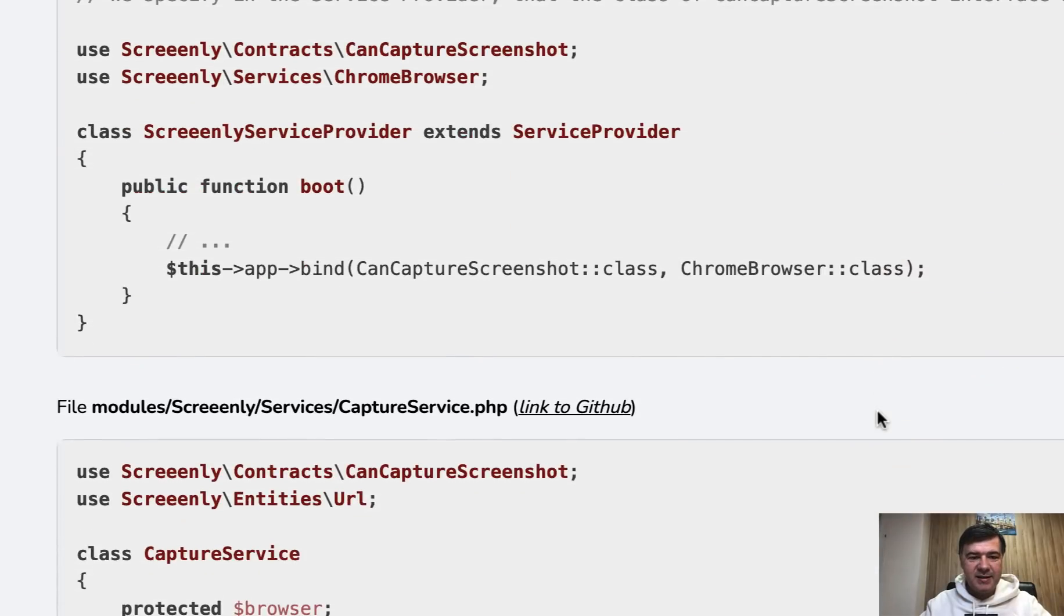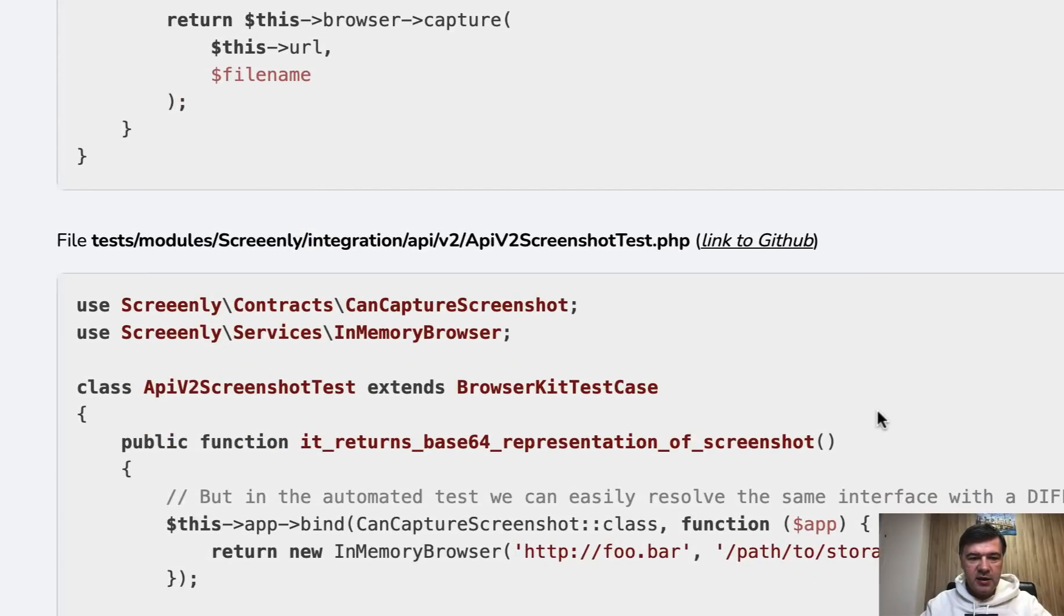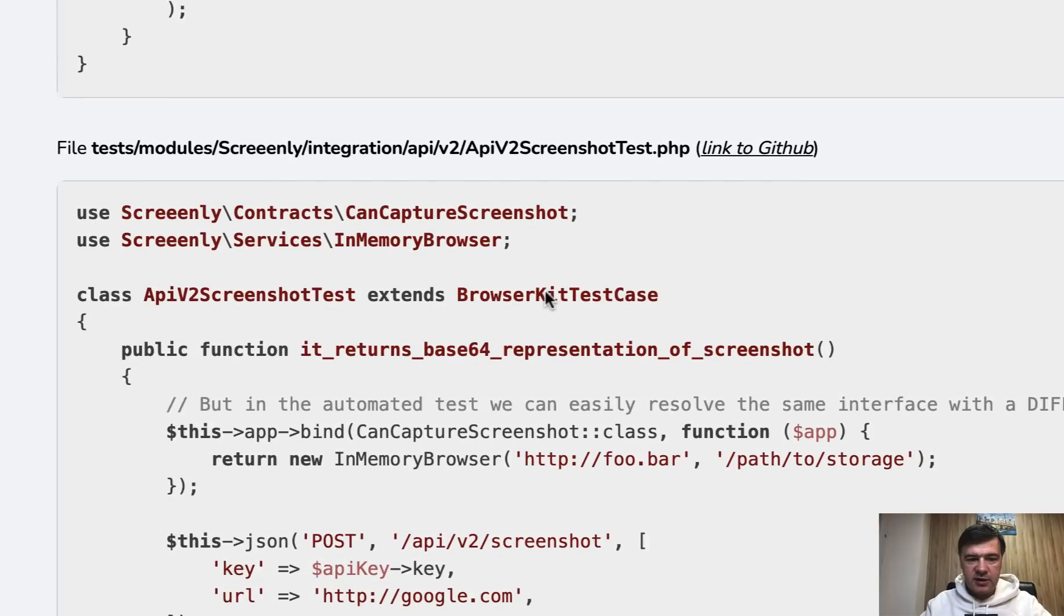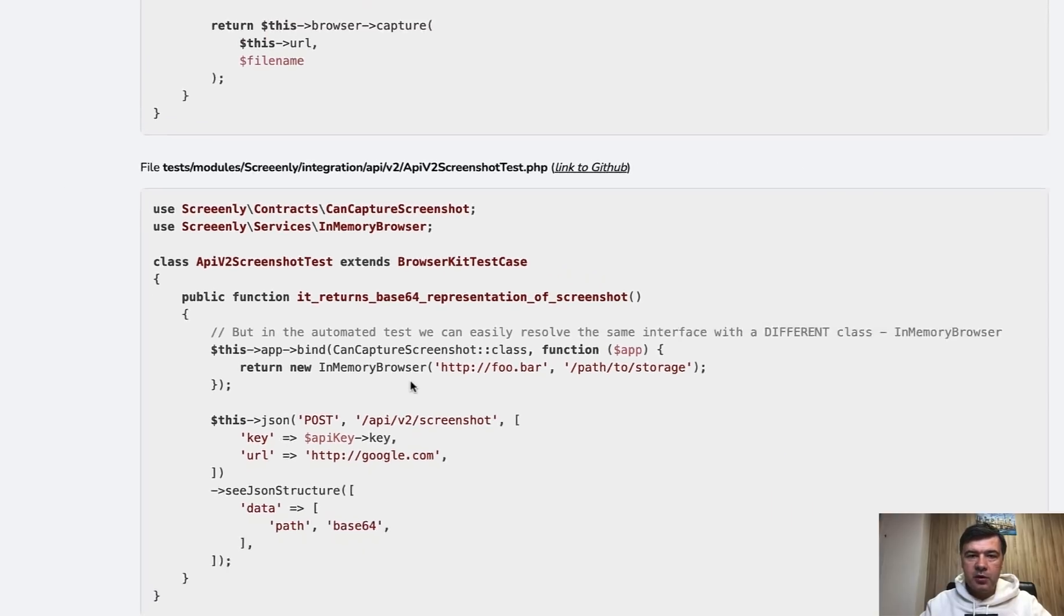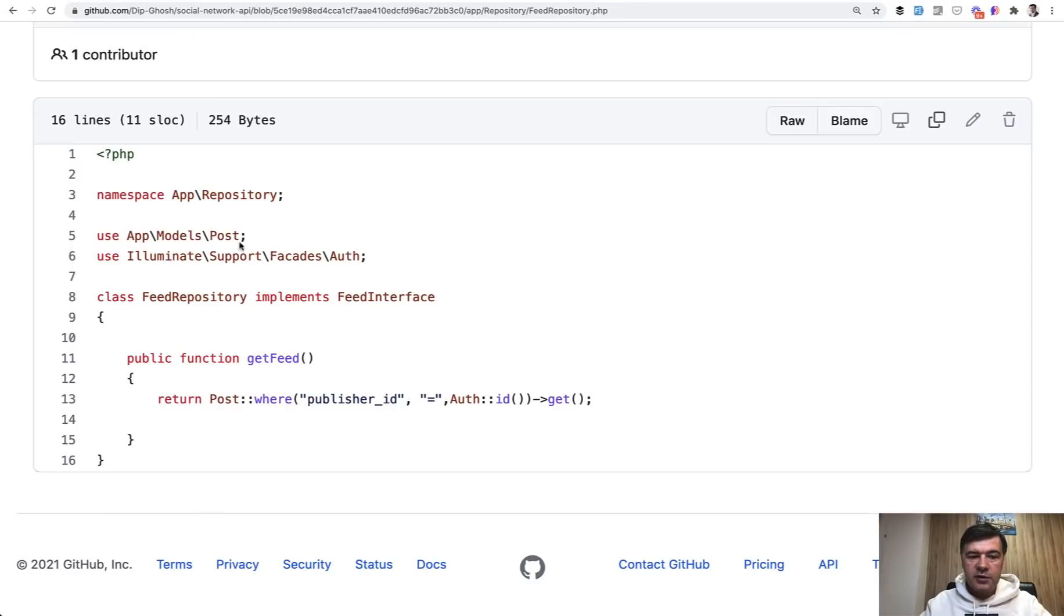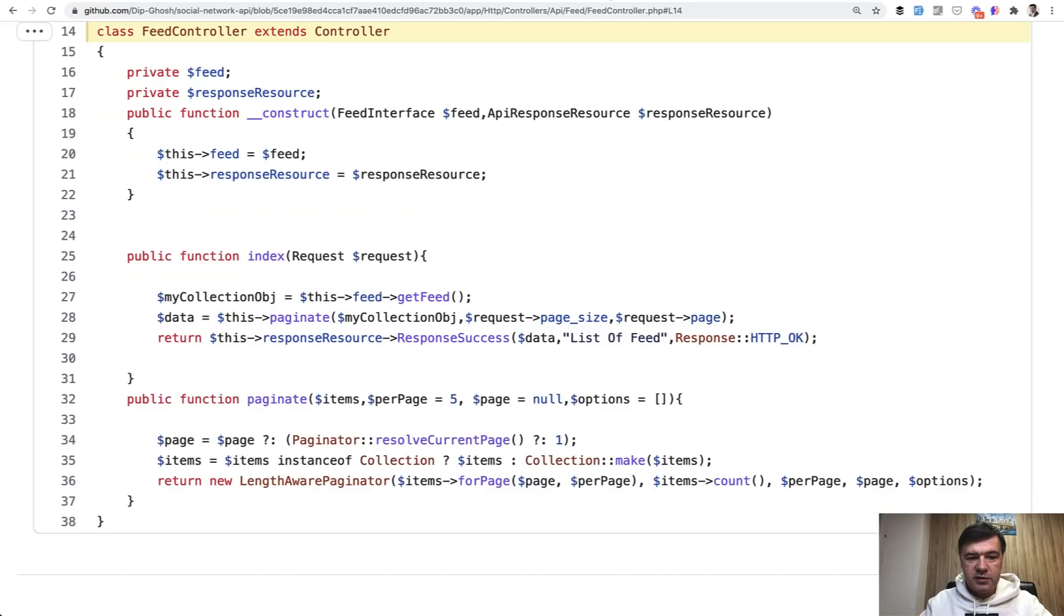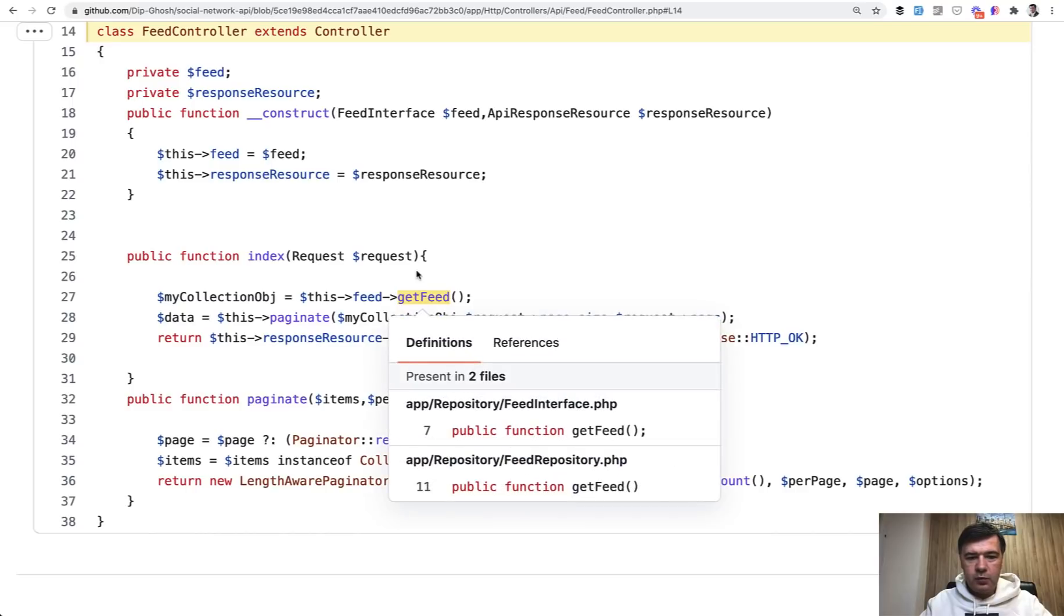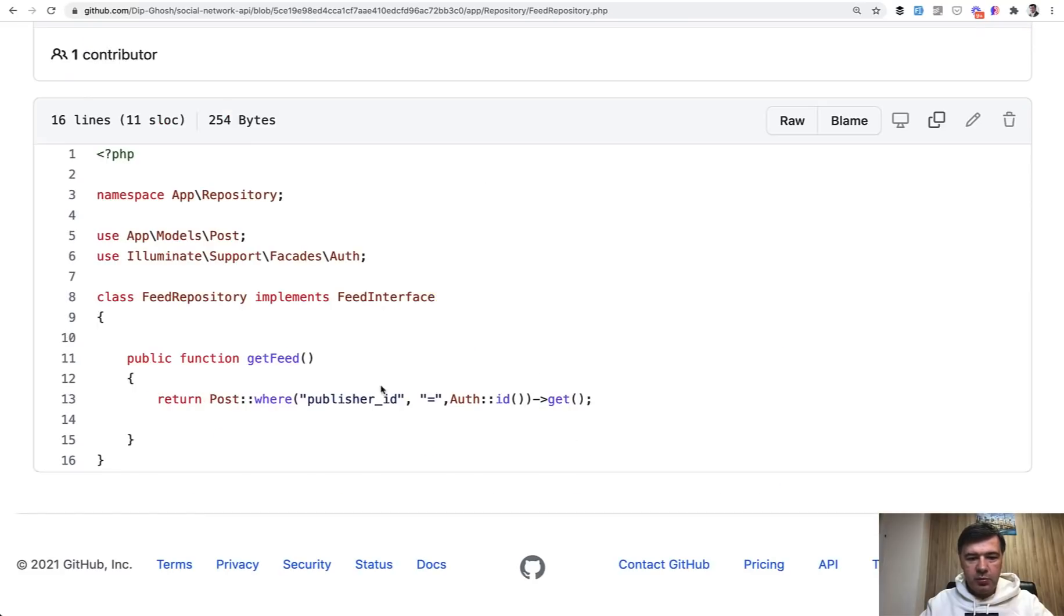But in testing in automated tests here in the test modules test, it is overriding this app bind to in memory browser. In this case, it's a service, not a repository, but that would be a good example of having, for example, feed repository and maybe testing feed repository or something like that. Otherwise, in this case, I don't see any benefit for having repositories.